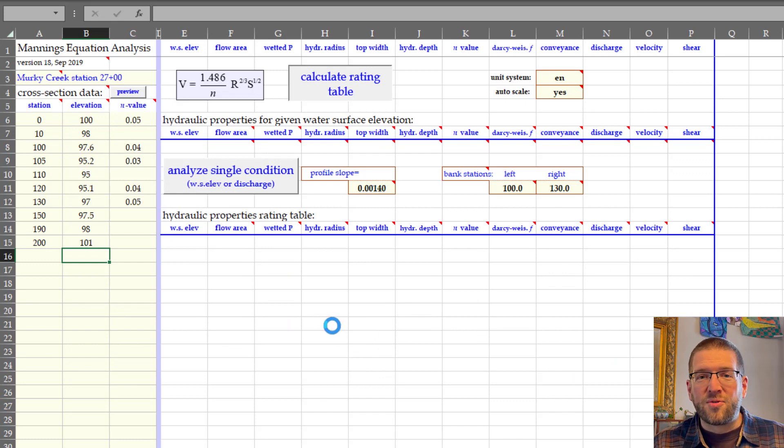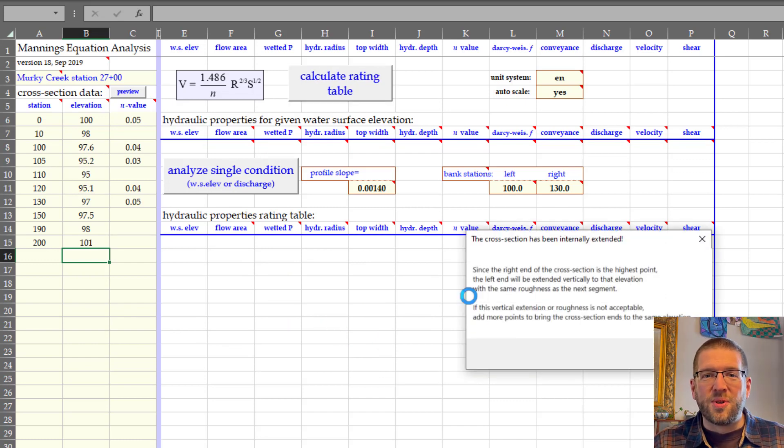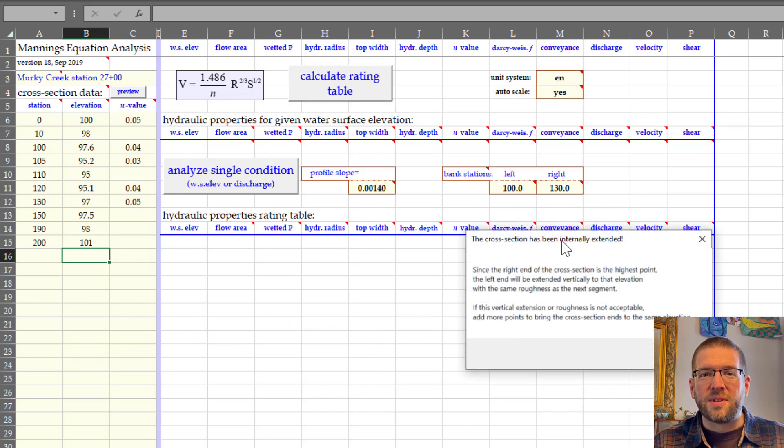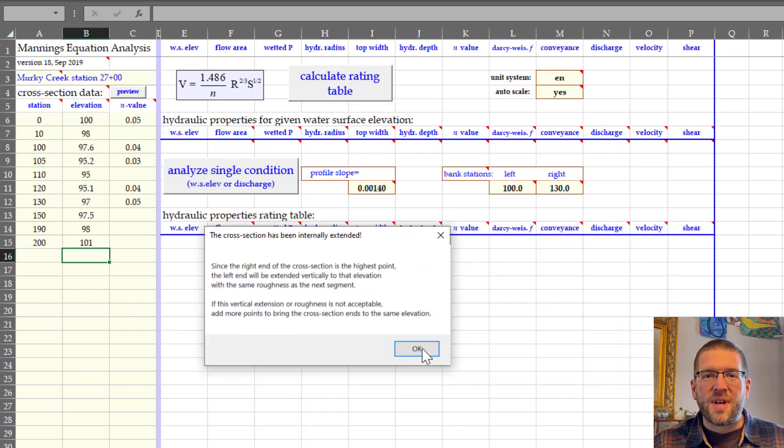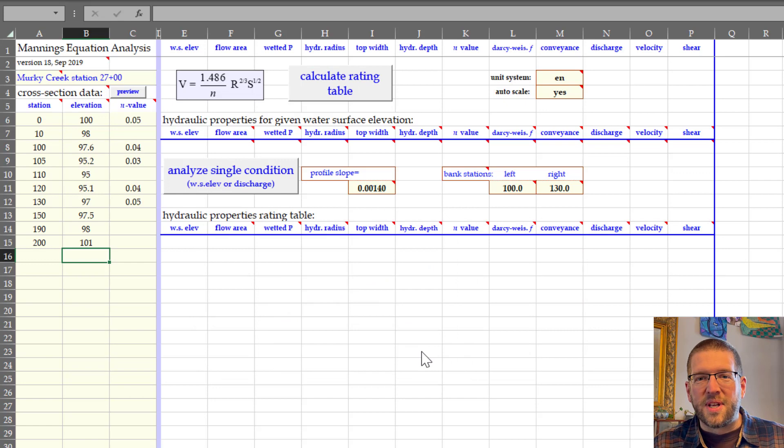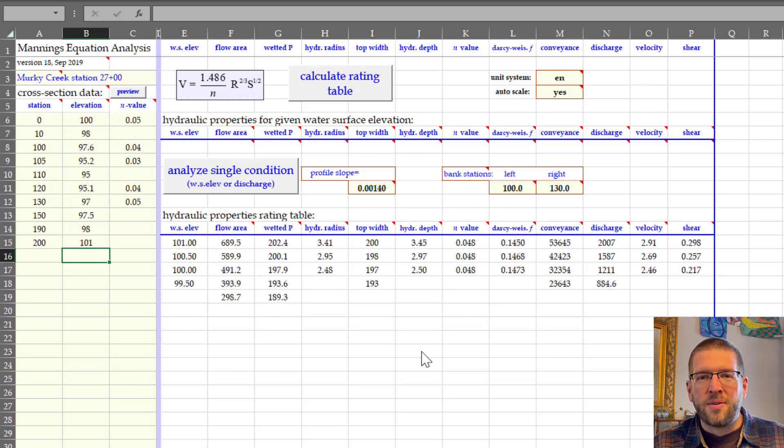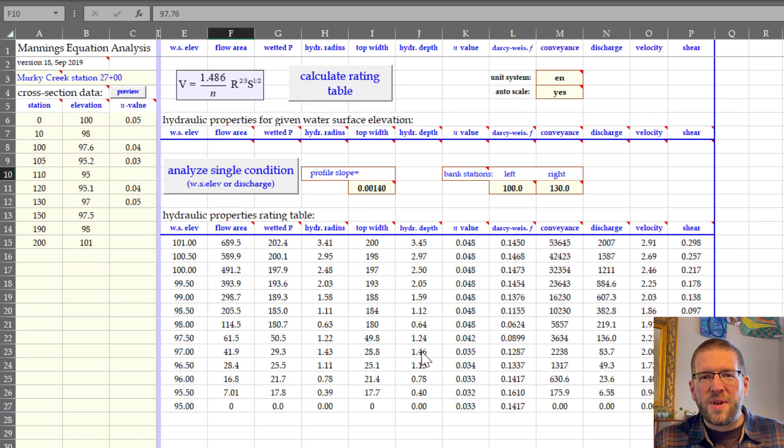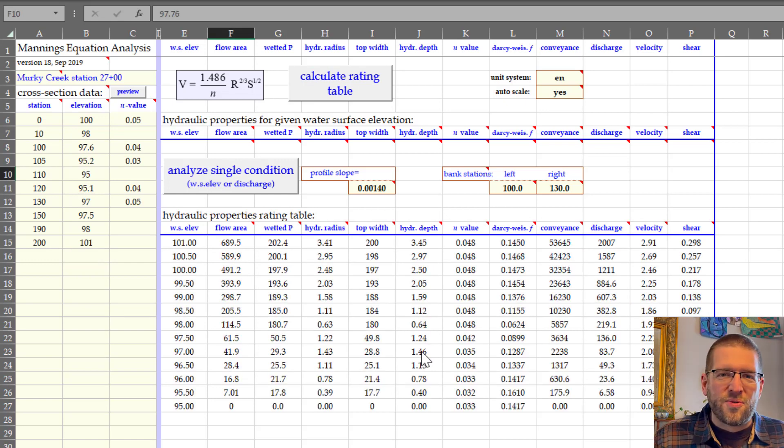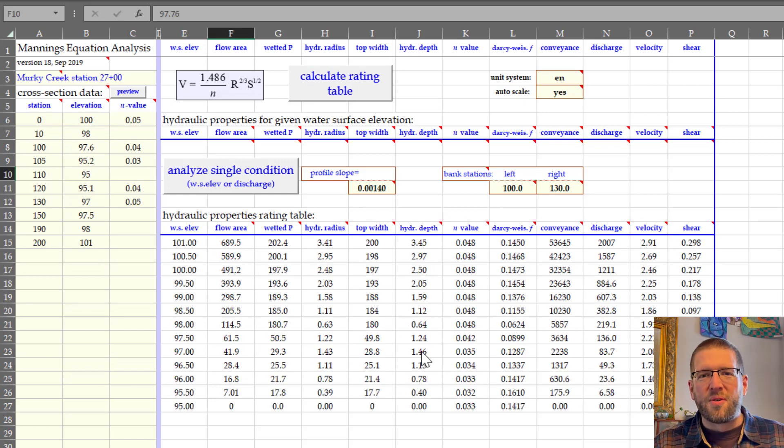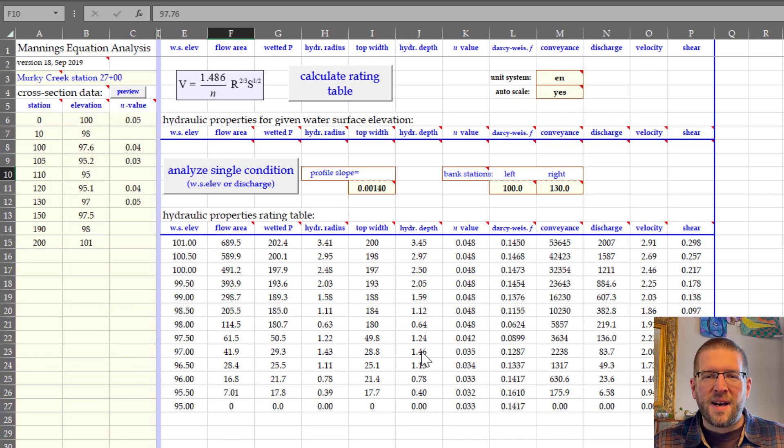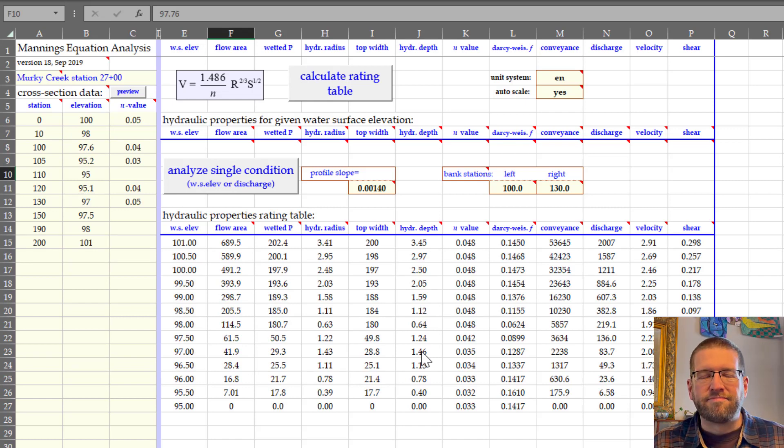If you want to try out the workbook, I'll include a link in the description. That will also have the references I mentioned. The workbook used to be on NRCS's website, but they're going through a bit of an overhaul right now, and it's not reposted yet. I'll update the link once they fix that.